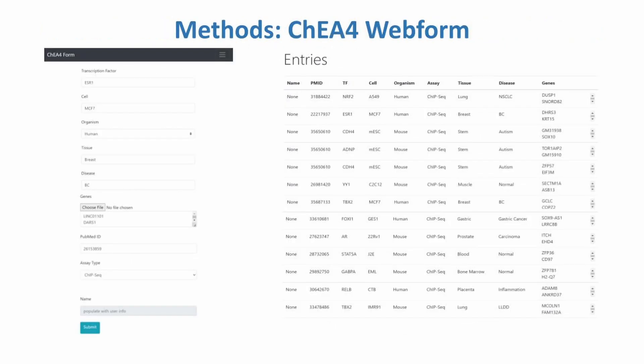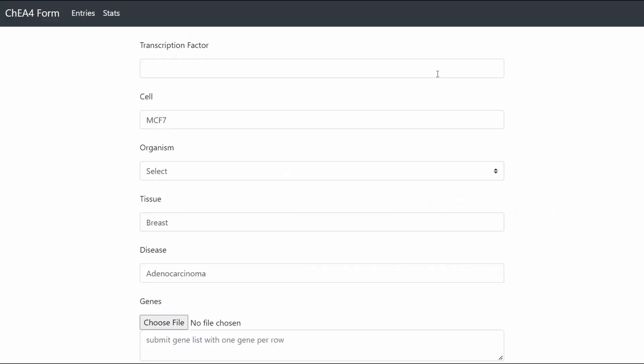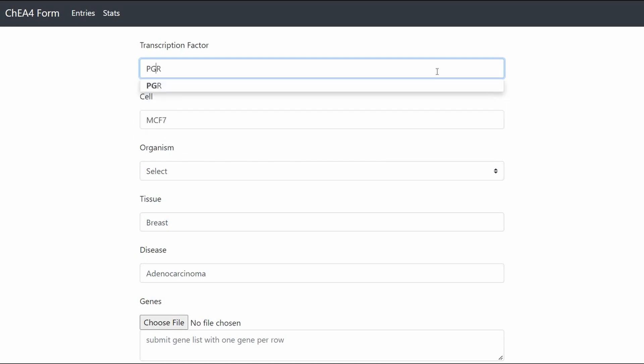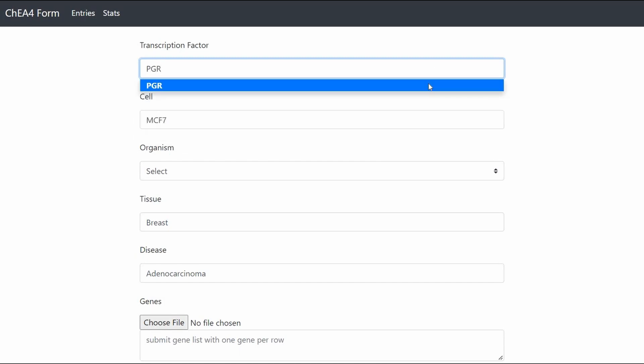The second part of my project was creating the web form. The web form was created using Flask in Python, HTML, and JavaScript. The form has input boxes for nine categories: transcription factor, cell, organism, tissue, disease, genes, PubMed ID, assay type, and the name of the curator. The transcription factor box features an autocomplete feature that suggests transcription factor names from the ARTS4 library.